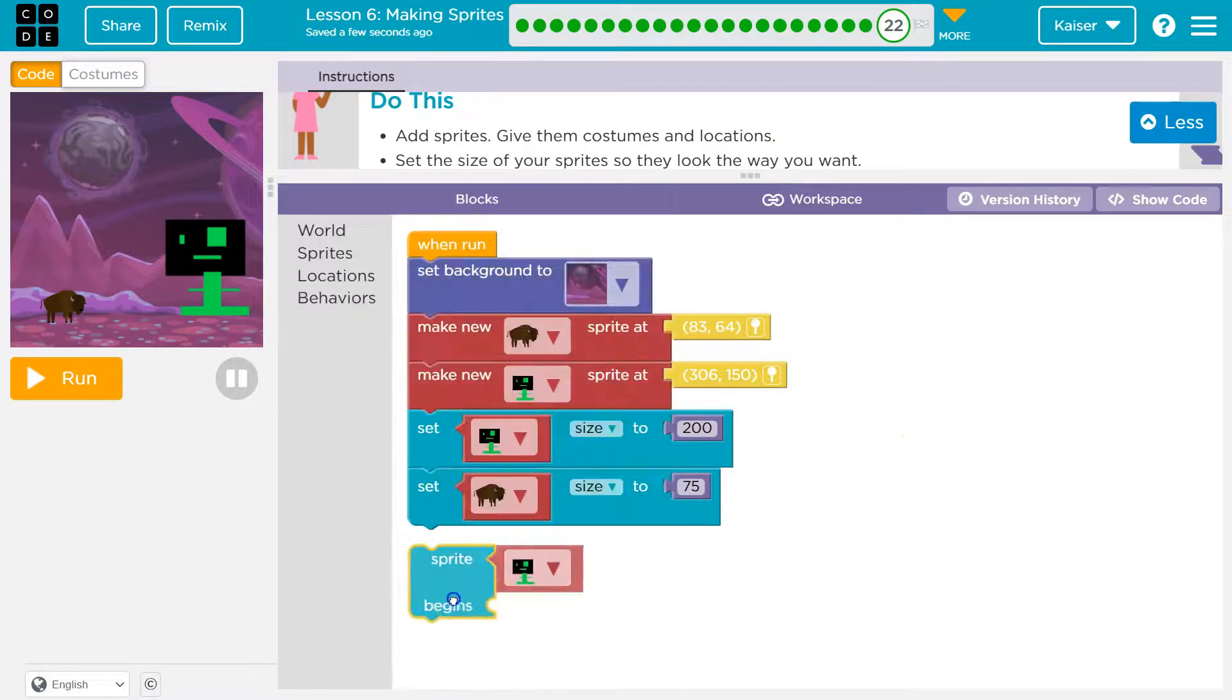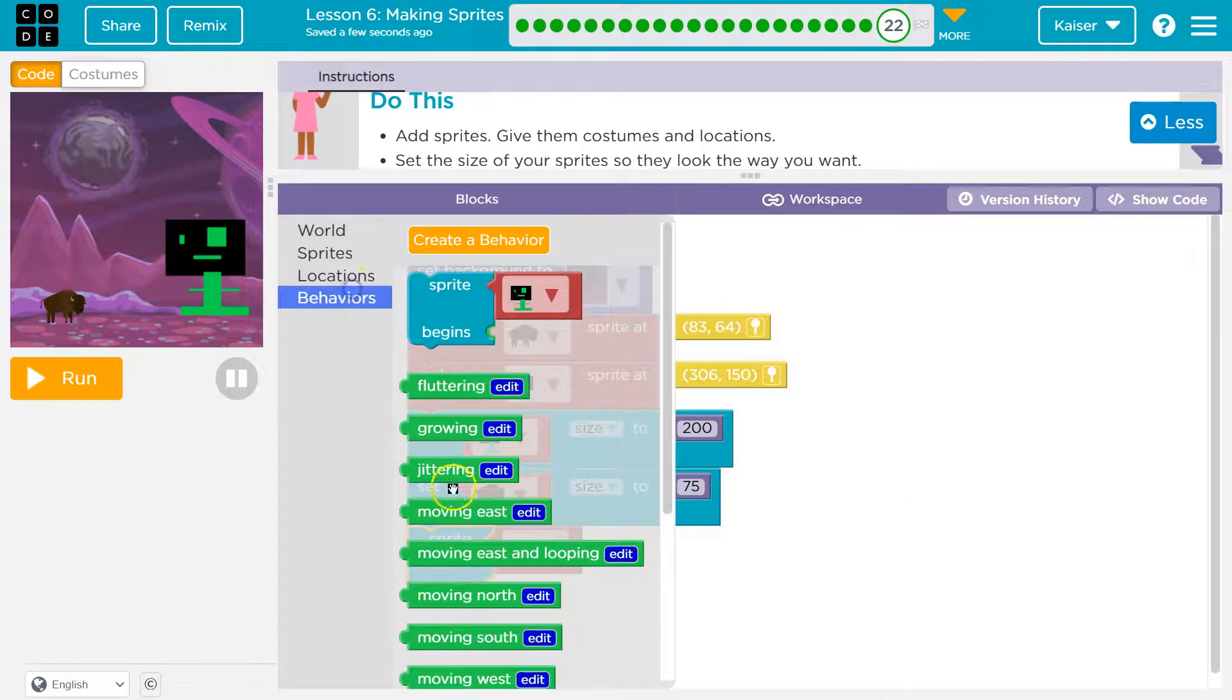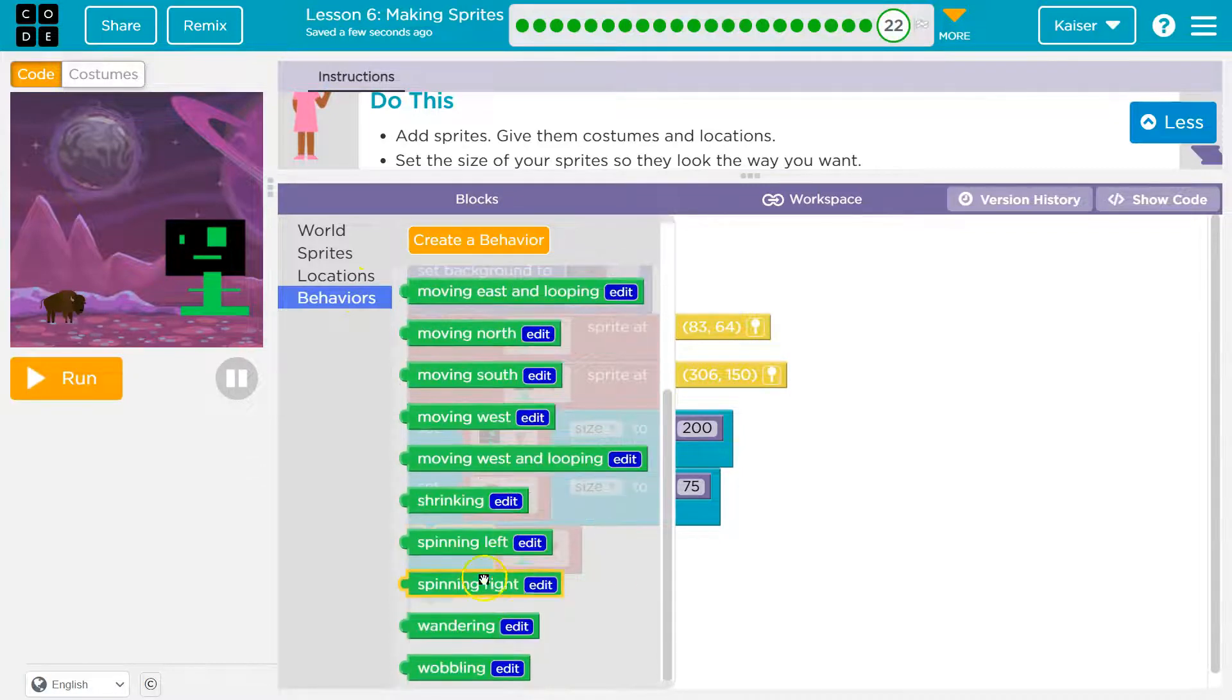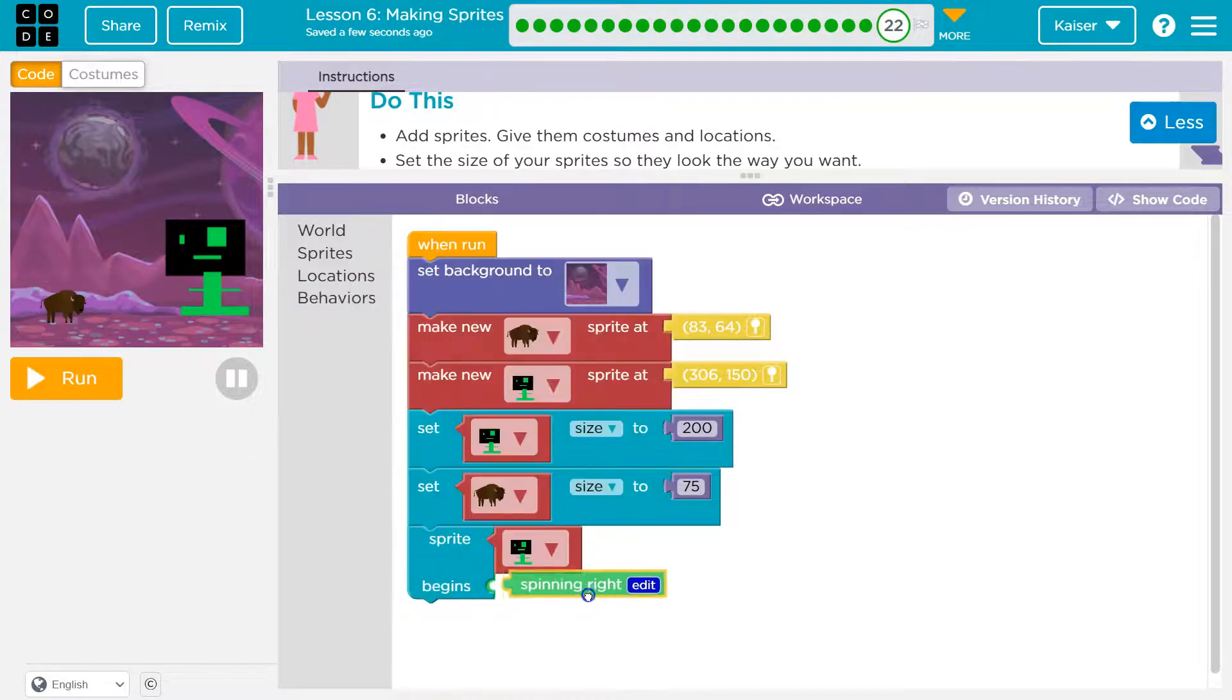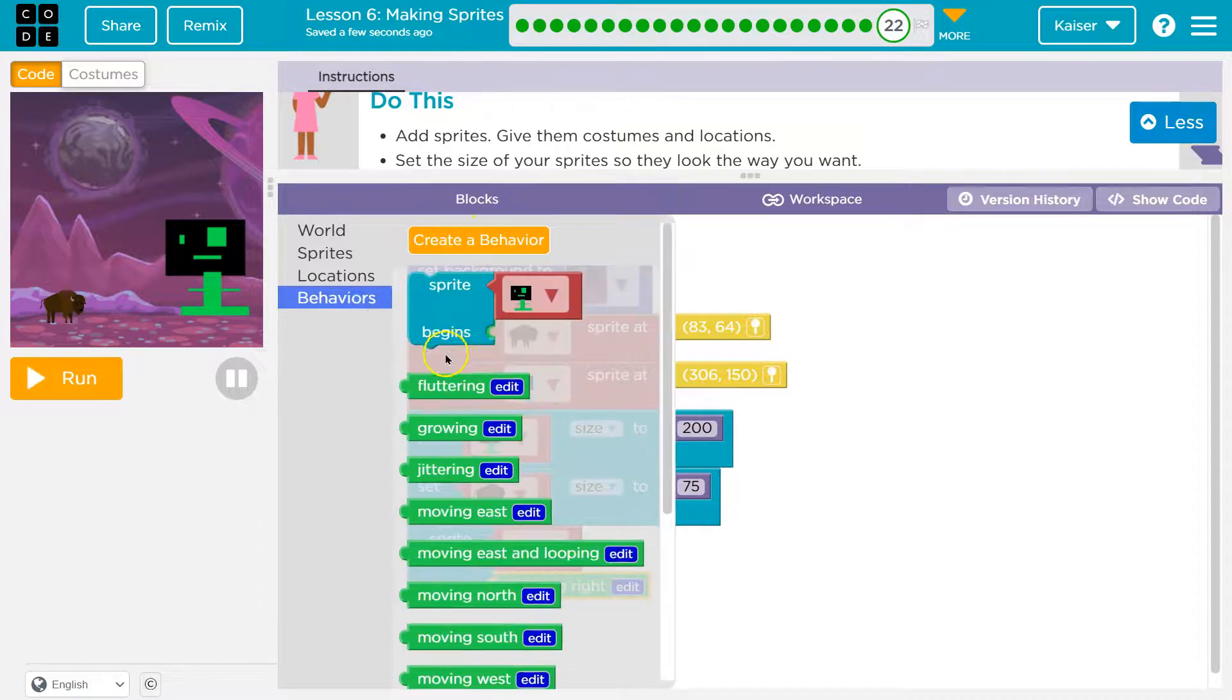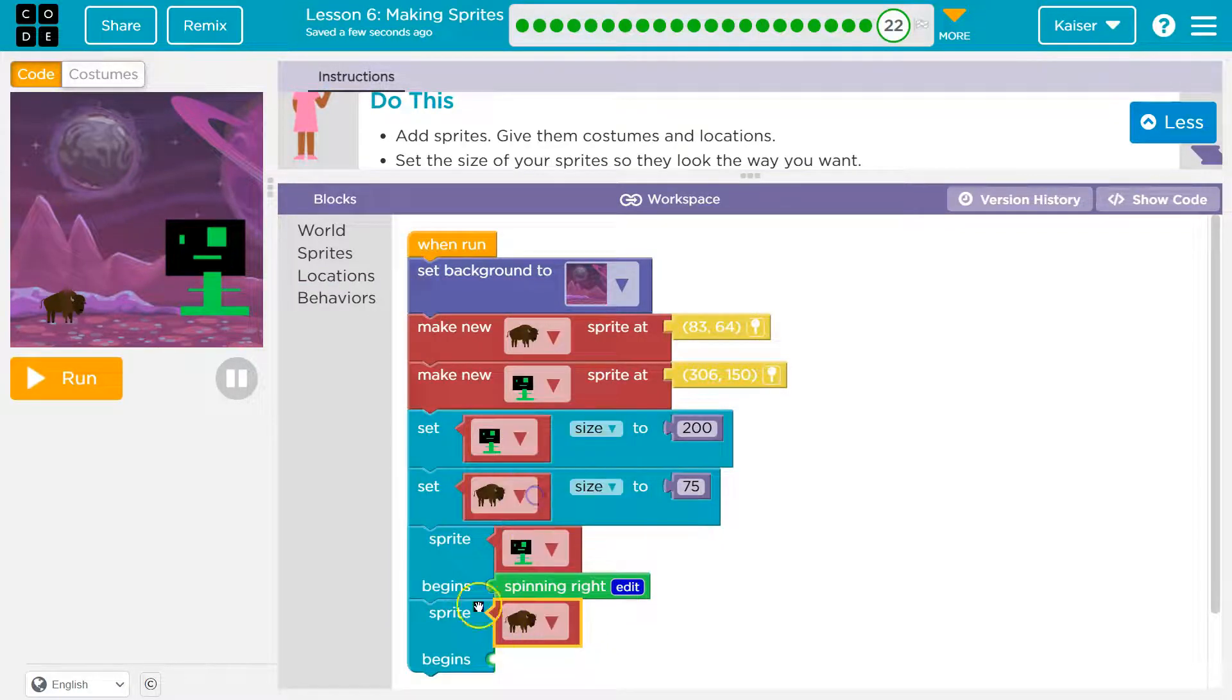And behaviors. Sprite begins to... I don't know. Spinning right. Crazy person! Roar! Behavior. Buffalo begins to... Maybe I'll let the buffalo grow, actually.